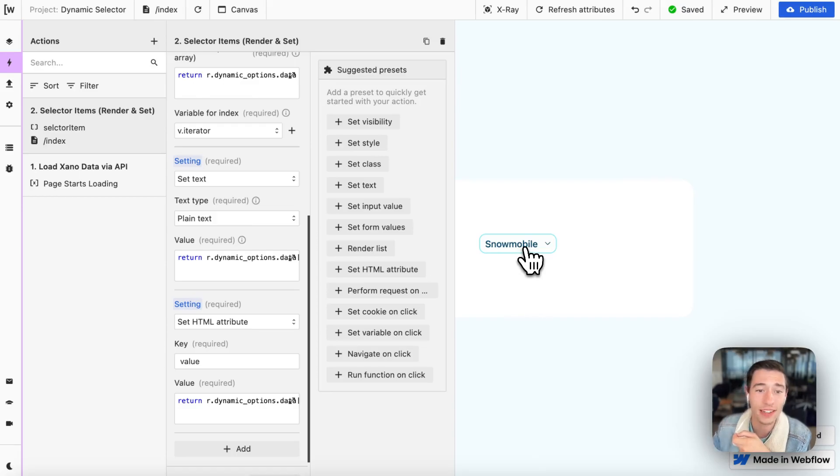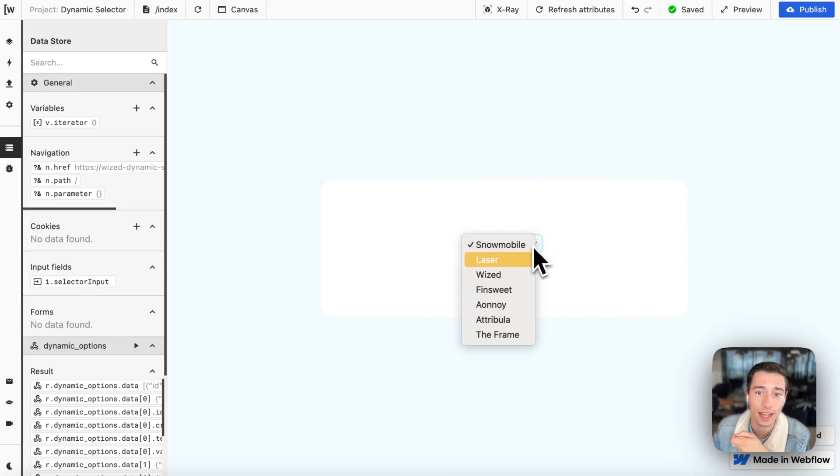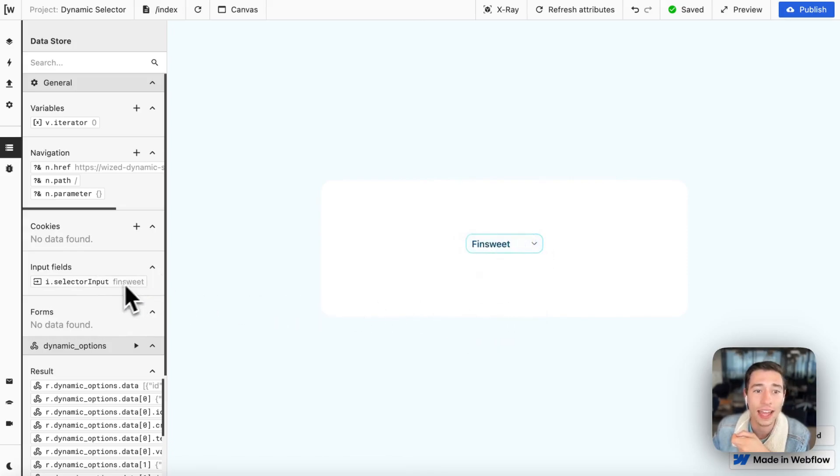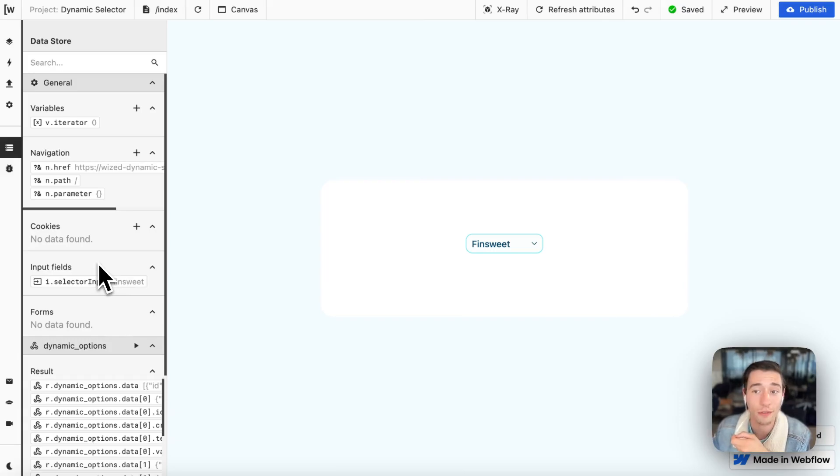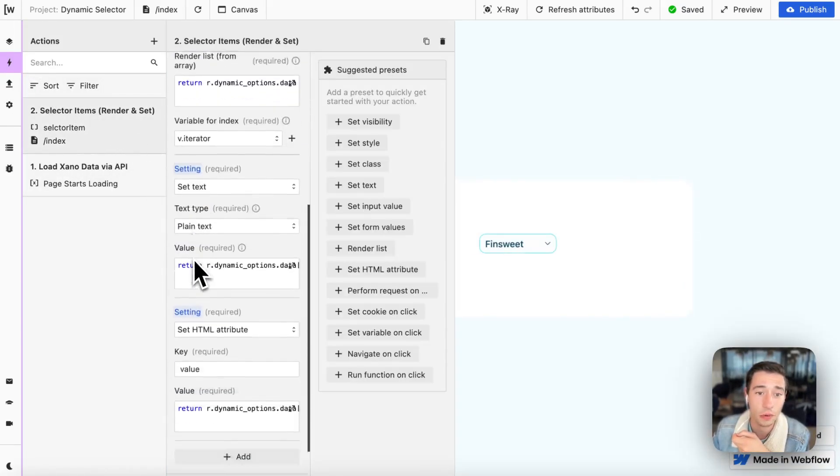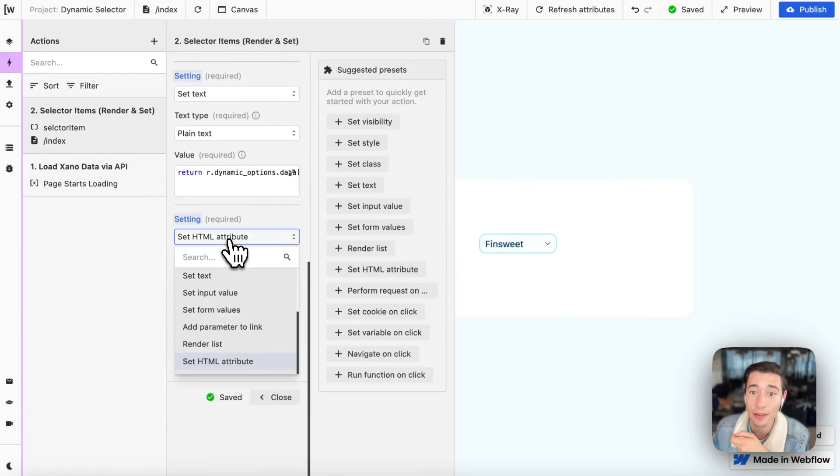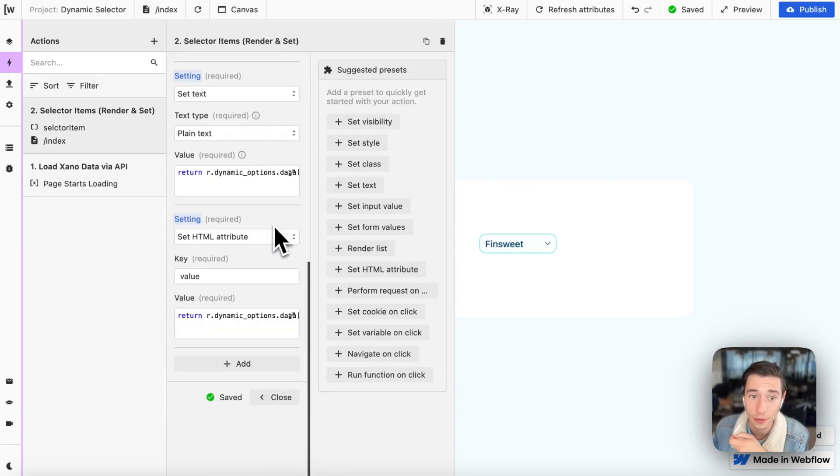But now we need to have the value because, as you can see, when I select, for example, FinSuite, it will say FinSuite in lowercase. So we need a value that we can process on our form submission.